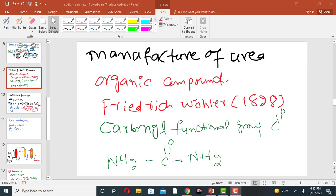Hello everyone, welcome to my channel Chemical Engineering Magazine. In this lecture we will discuss the manufacturing of urea on large scale.